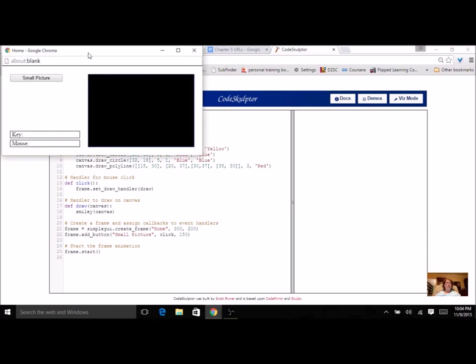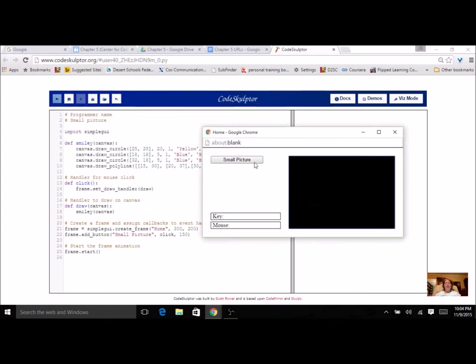When I run my picture, you're going to see that I still have a button. Use all the techniques from the last program. You see I have just a very small smiley face in the corner. Location is important because we're going to use your small picture in the next assignment.